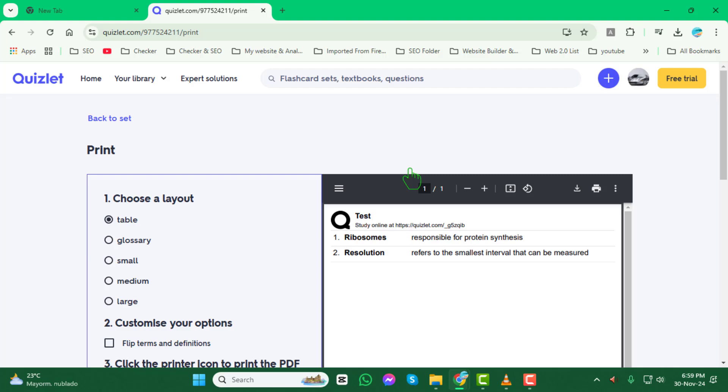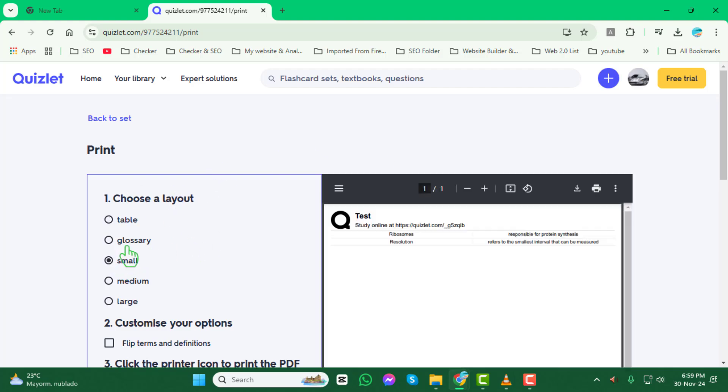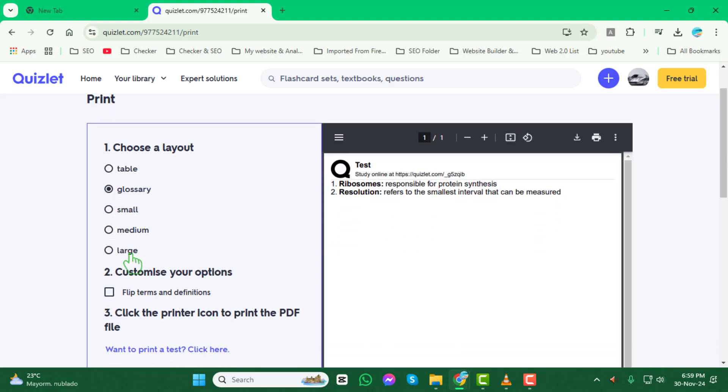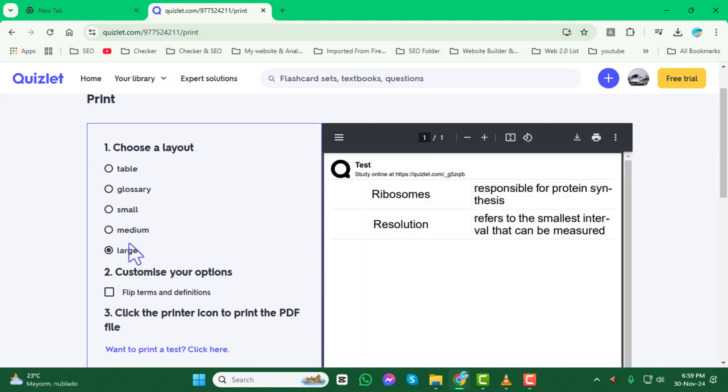Step 4: Choose your preferred card layout. Quizlet offers a few different options, like small or large cards, and you can even adjust whether the terms and definitions appear on the same side or opposite sides.